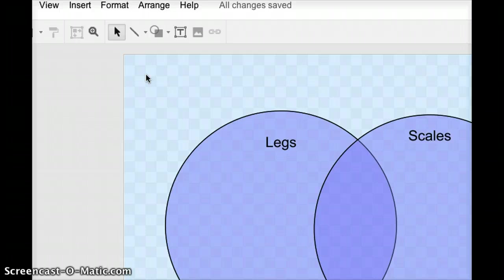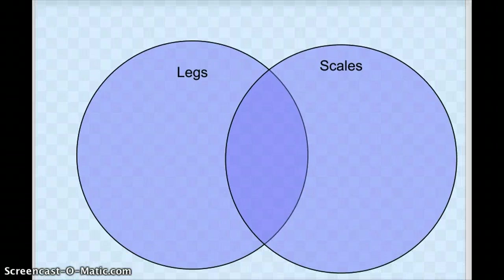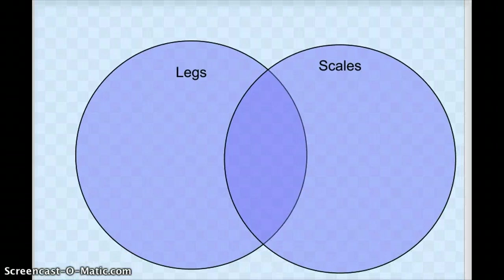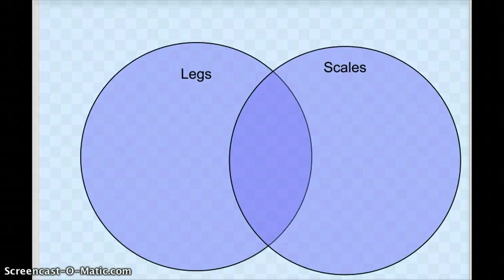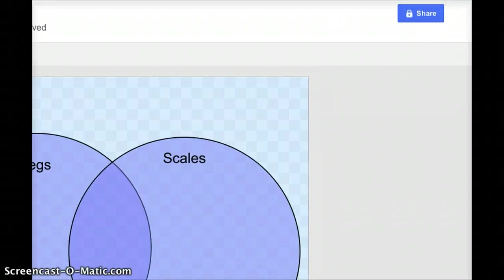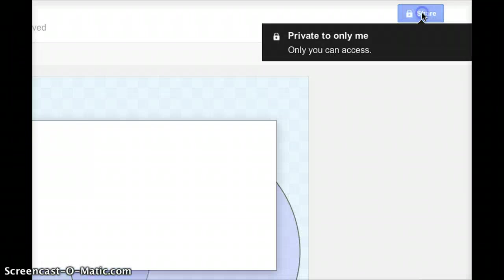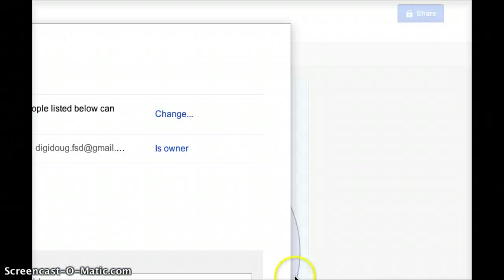Now at this point, I'm ready to actually deploy this to our Moodle. So what I'm going to actually do now is up at the top right, there's a little box here that says Share. I'm going to press that button, and it gives me a few options.